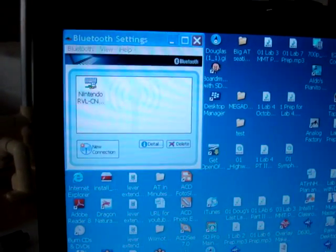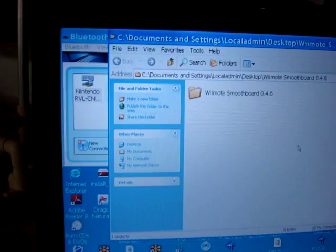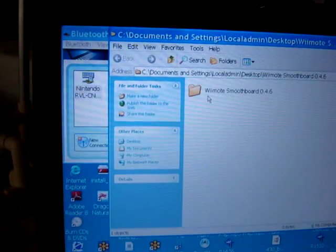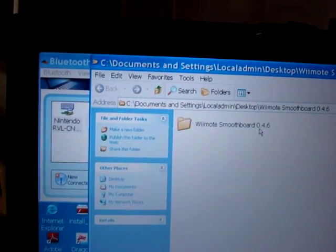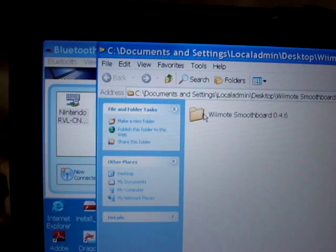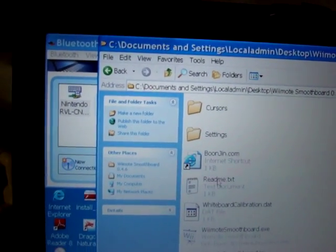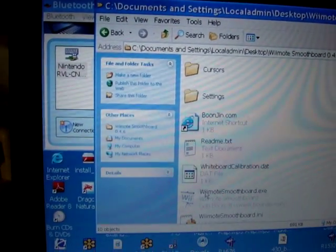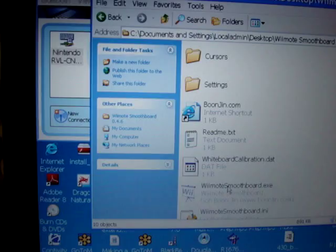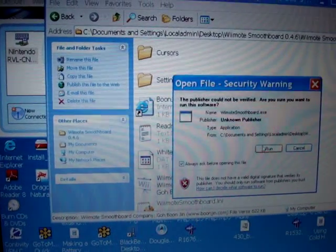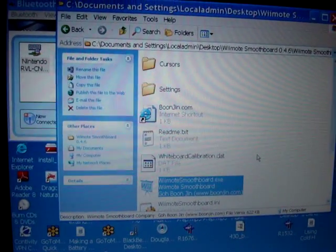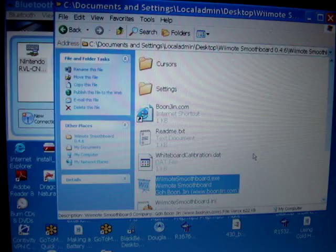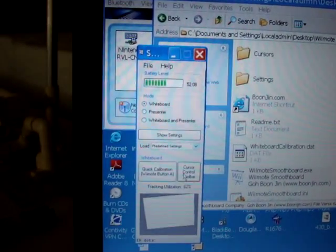And I am now going to start the software. The software is called Wiimote Smoothboard 0.4.6. I'll double click on that, and I'm going to hit Wiimote Smoothboard.exe. And I'm going to click on Run. And it comes up fairly quick.